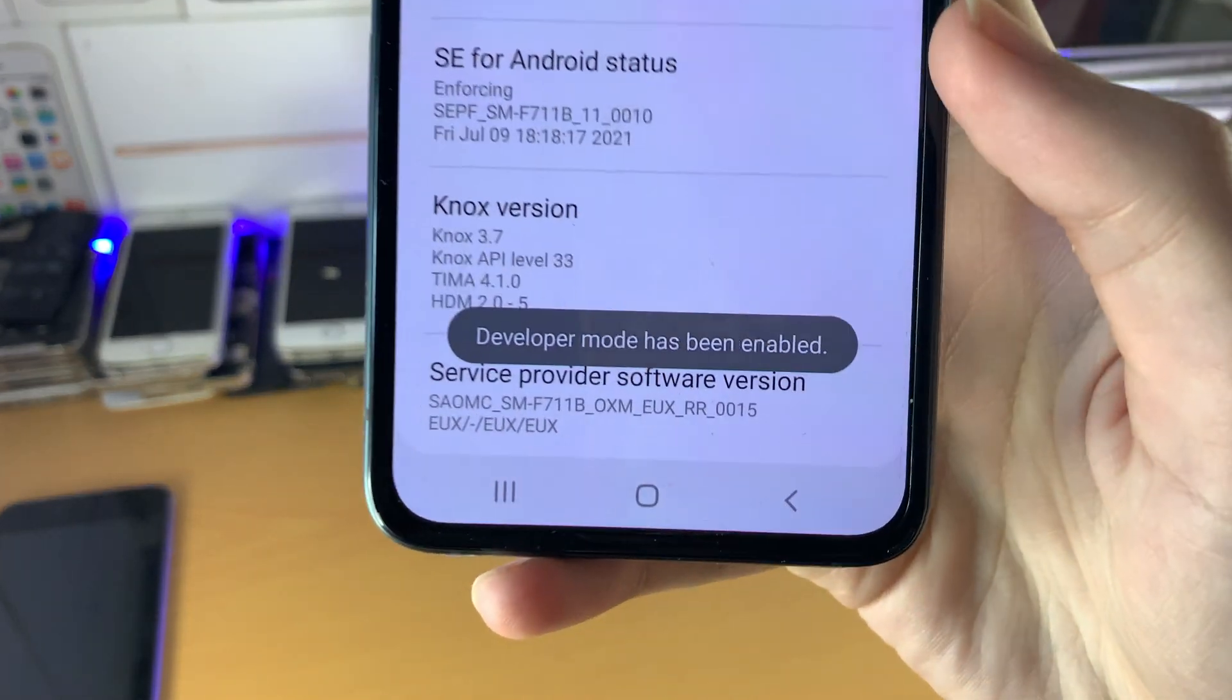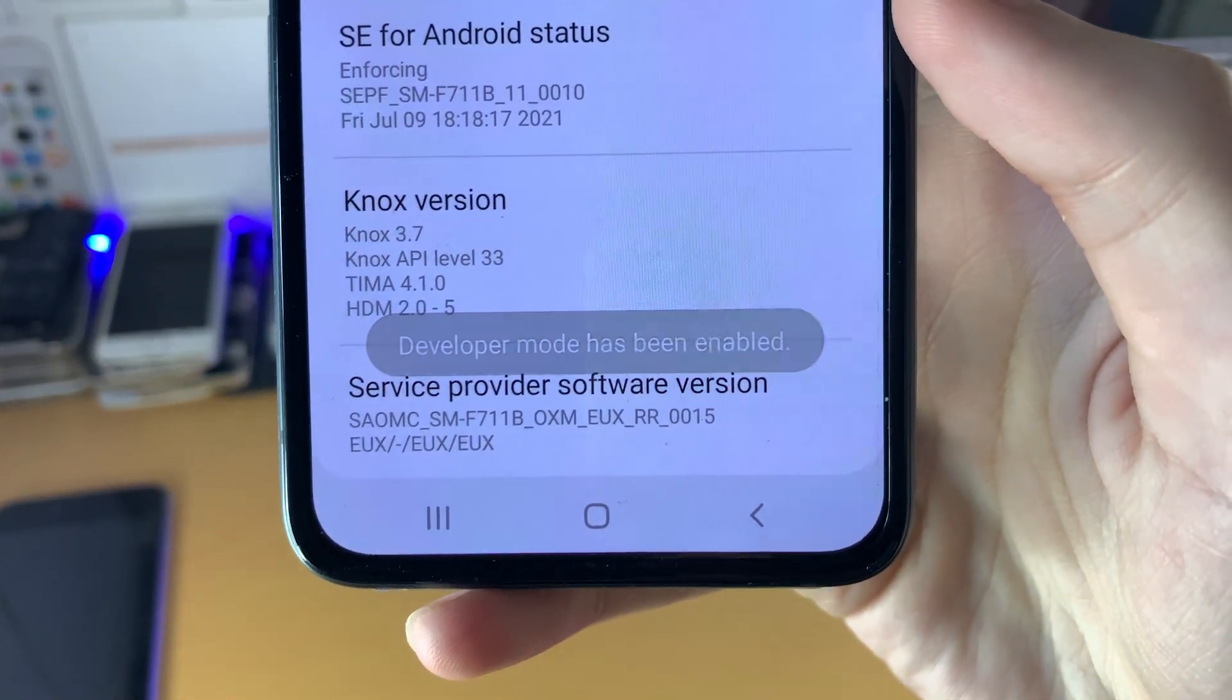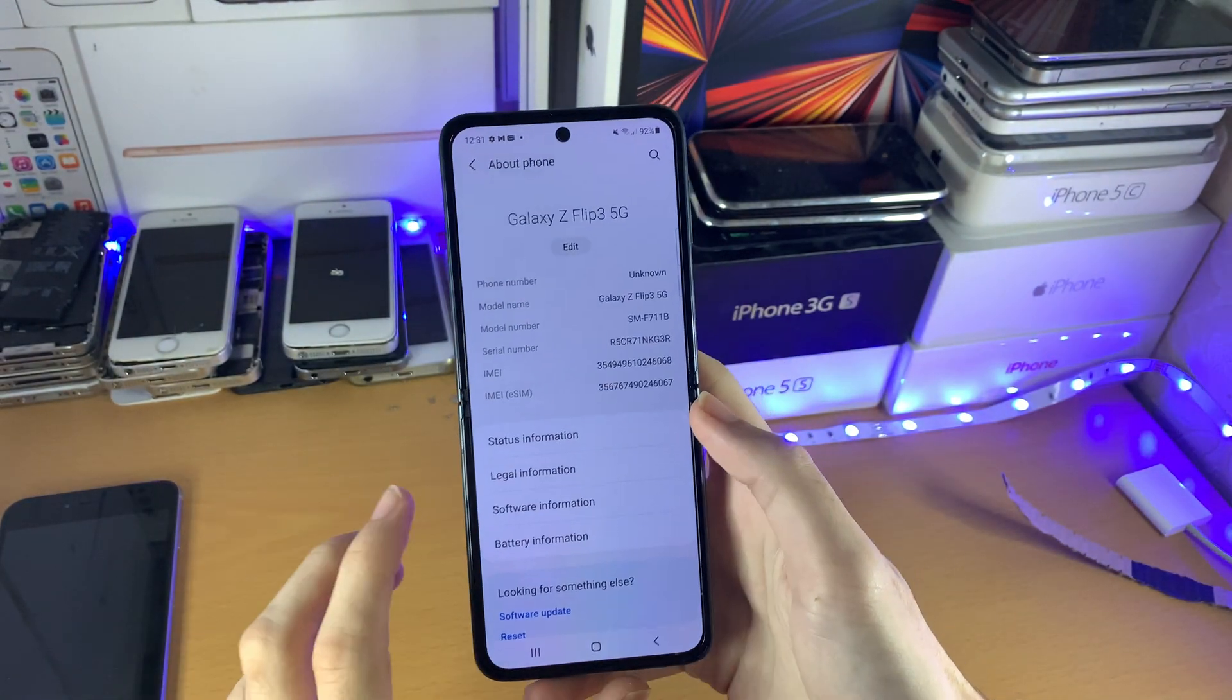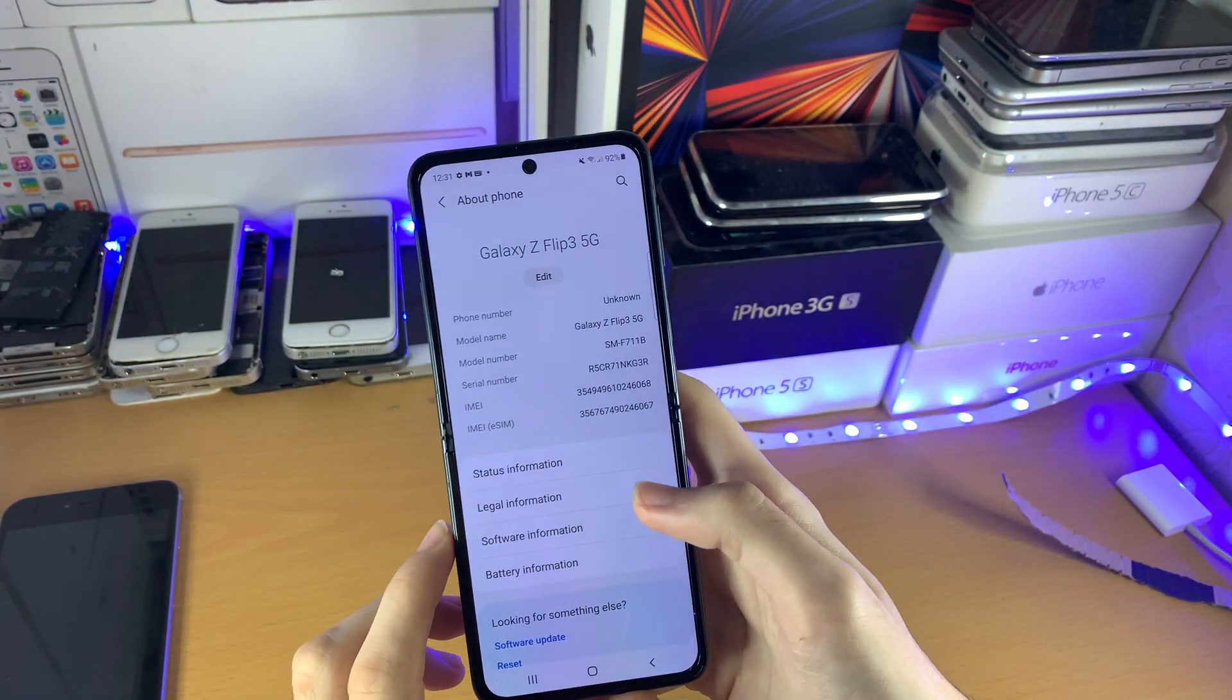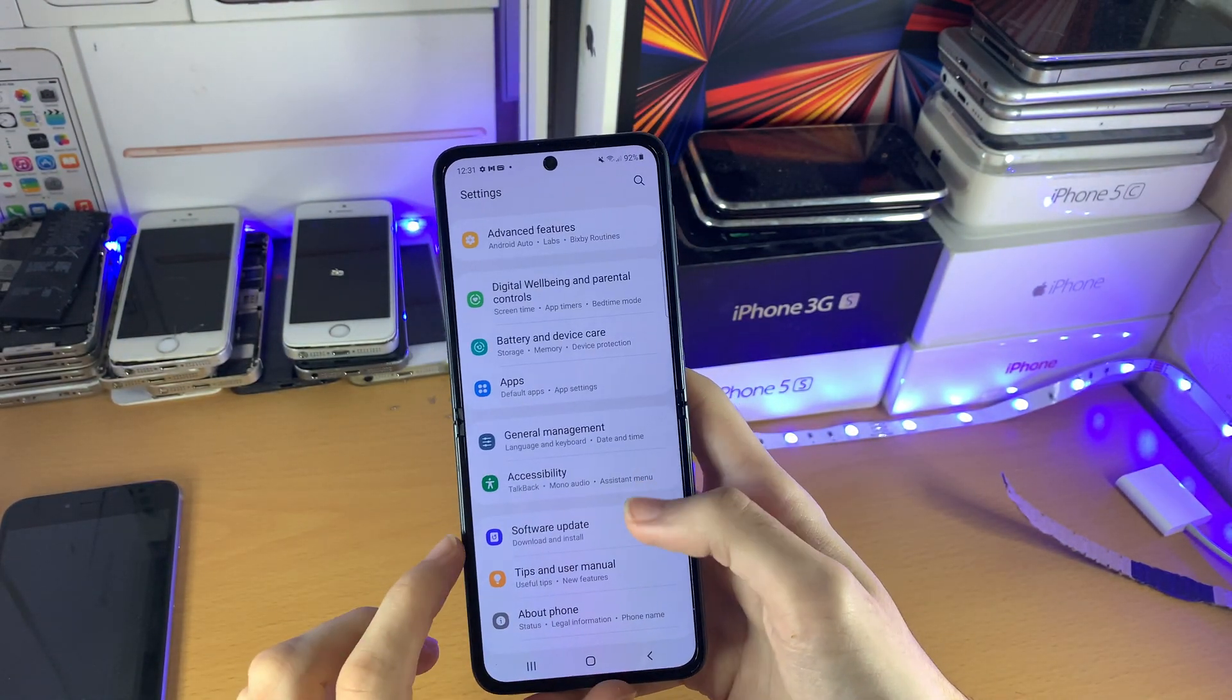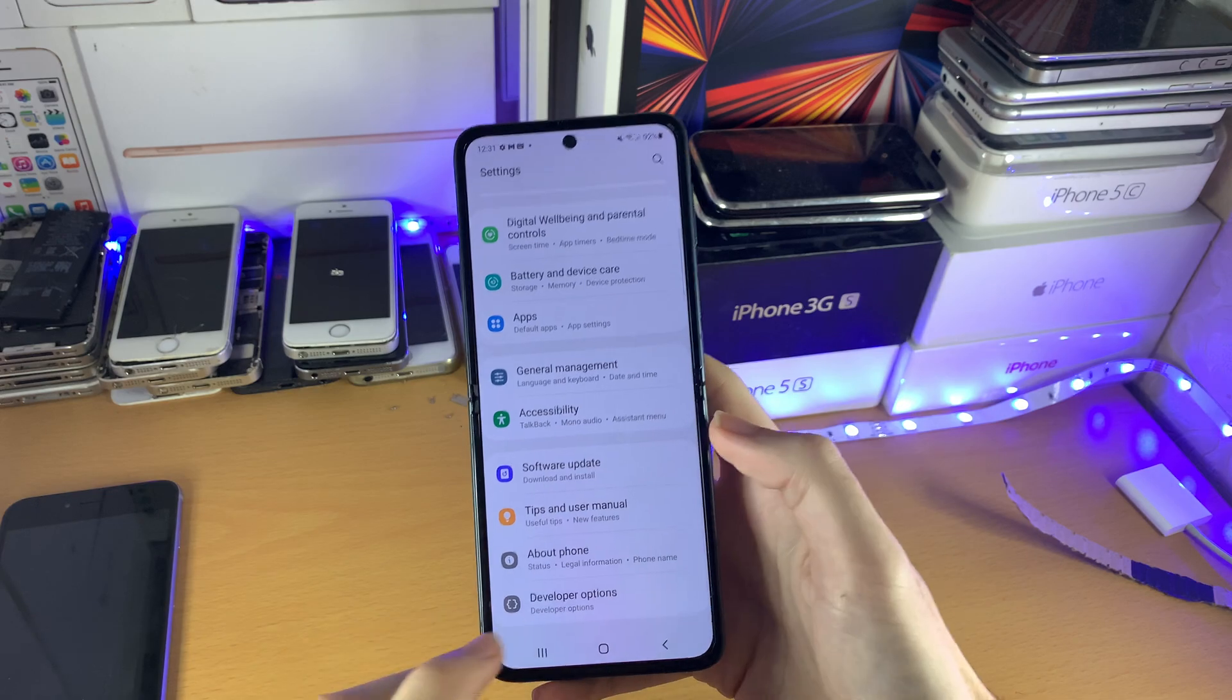Developer mode has been enabled. So once you see this message, developer mode is now available, and you can enjoy it.